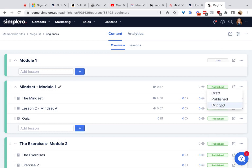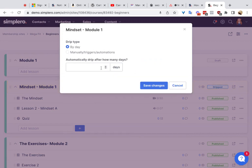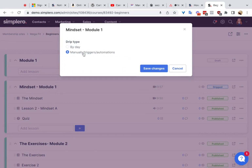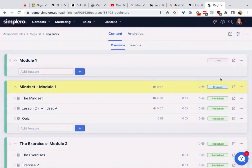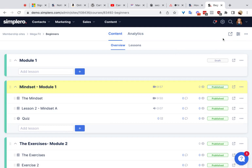If you want, you could make the module set to dripped, and then you could actually drip out the modules by day after they get access to the course, or by an automation — for example, by choosing Manually Triggers Automation, saving changes, and then creating an automation that drips out access to each module. That automation would start when they purchase the product that gives access to this course. So that's how you could drip out the content inside the course versus giving them access to all of it at once.